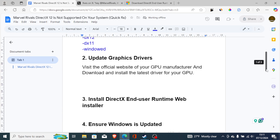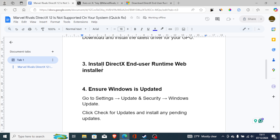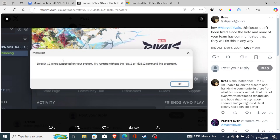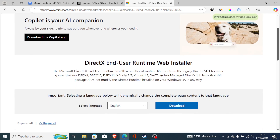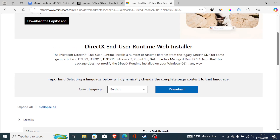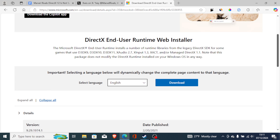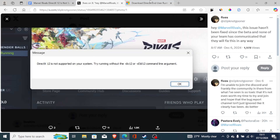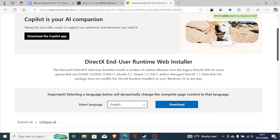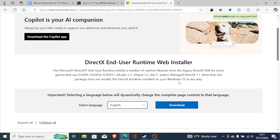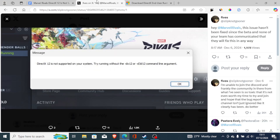If you have the latest drivers and you're still having the same problem, then install the DirectX End User Runtime Web Installer. This can help fix these issues in most cases. I'll leave the download link in the description — download and install it on your PC, then relaunch the game to see if it resolves the problem.